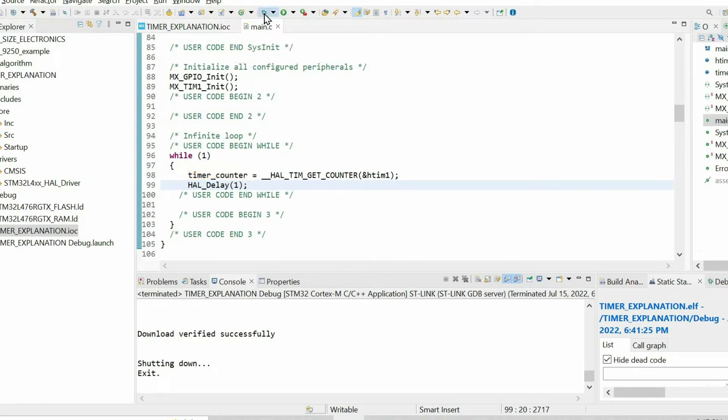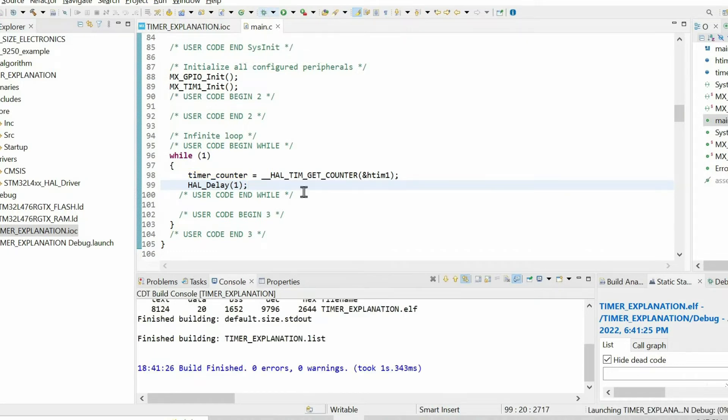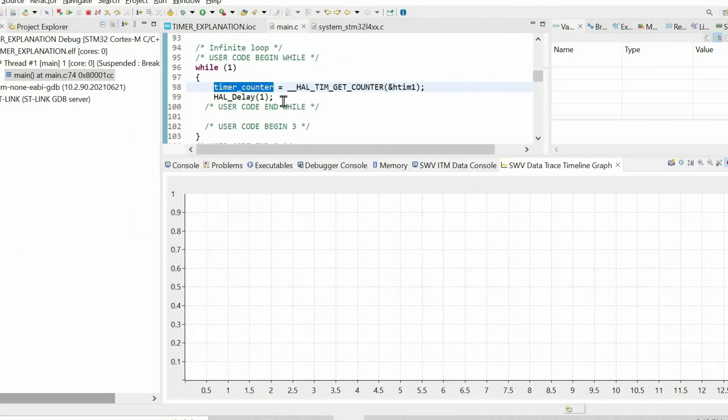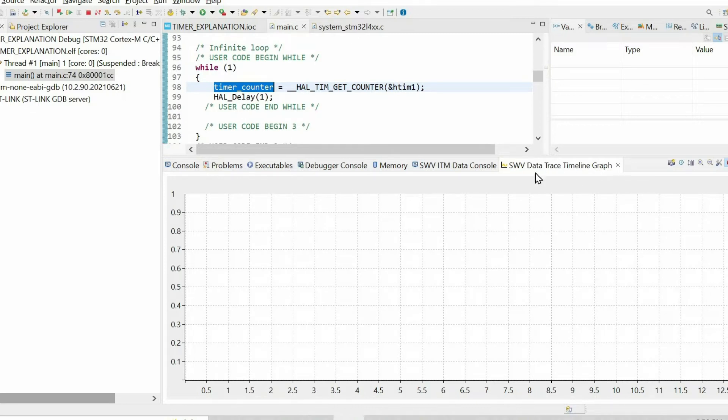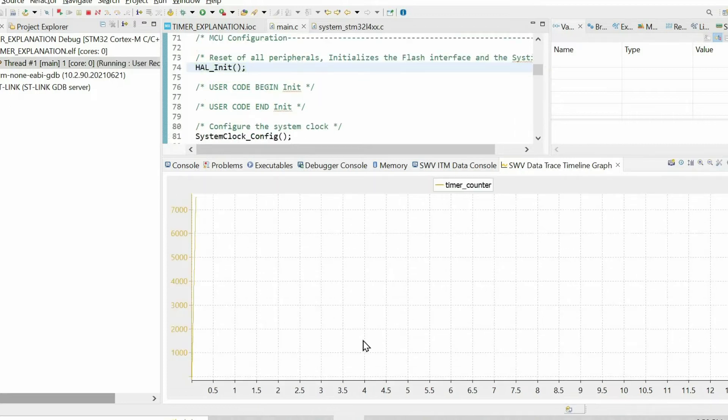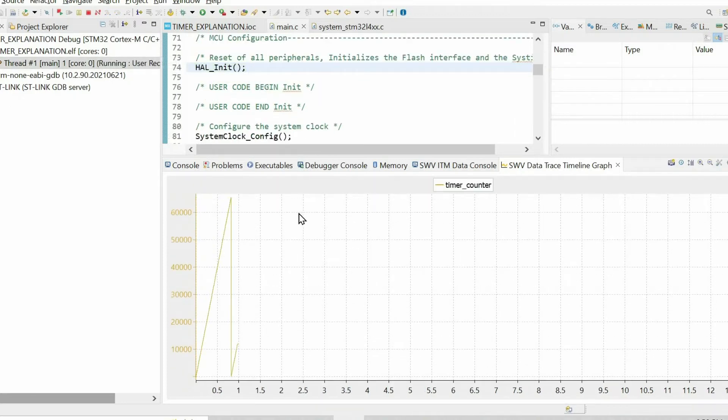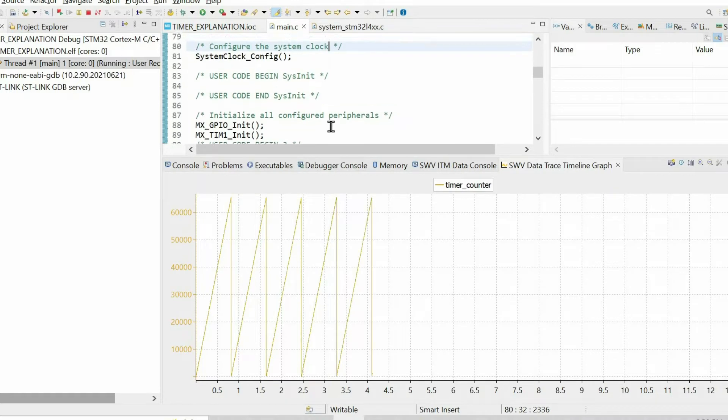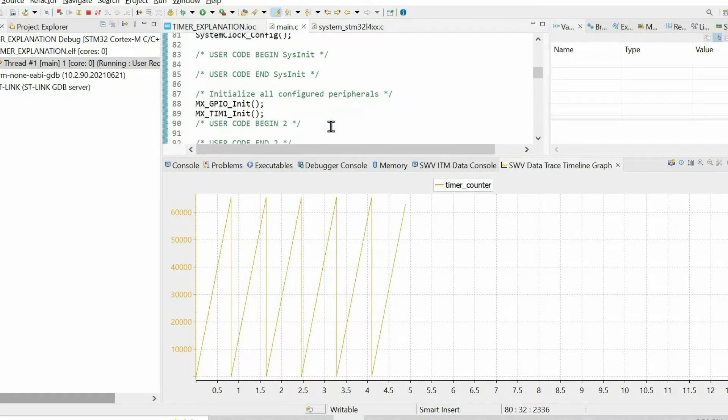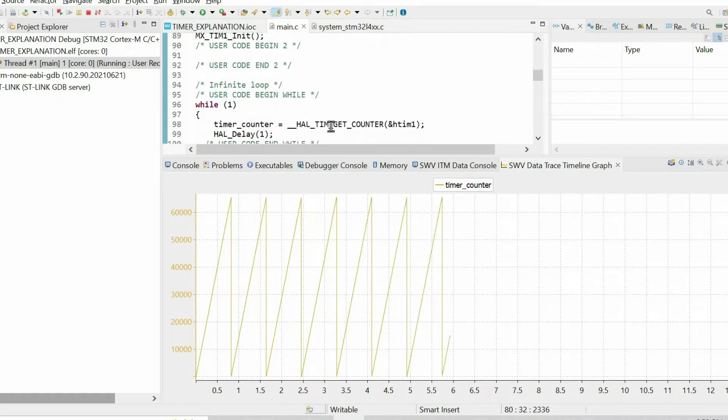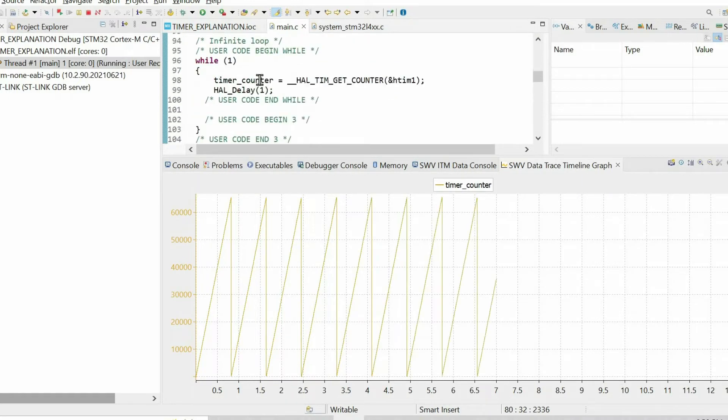Then we can press debug. To visualize the value of this variable I will use the timeline graph. Please refer to my another video to set up this tool.